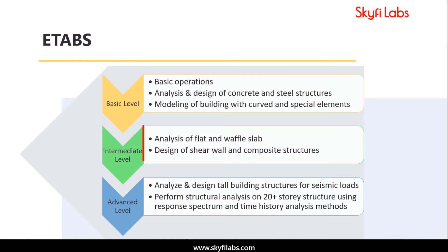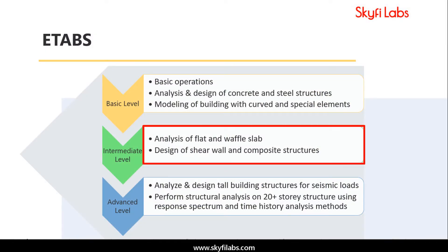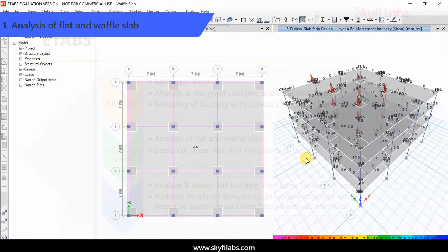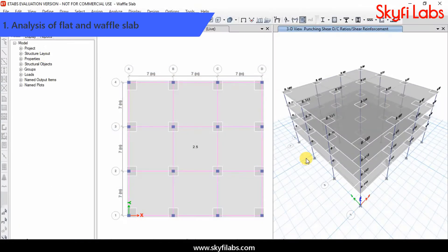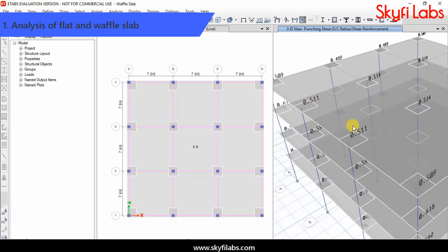Next, you will progress to the intermediate level, where you'll learn to analyze and customize structural members like flat slab and waffle slab.